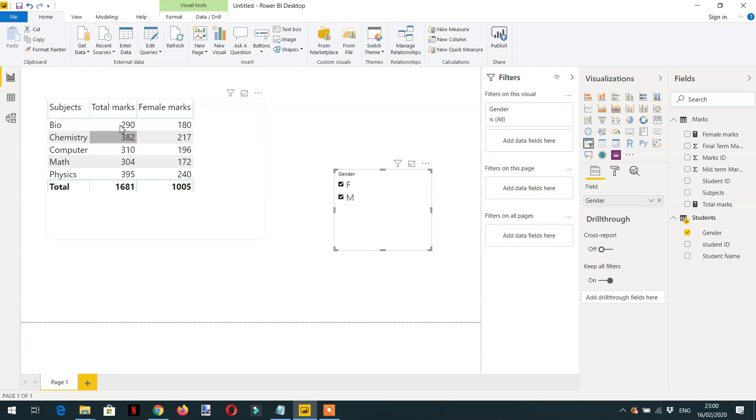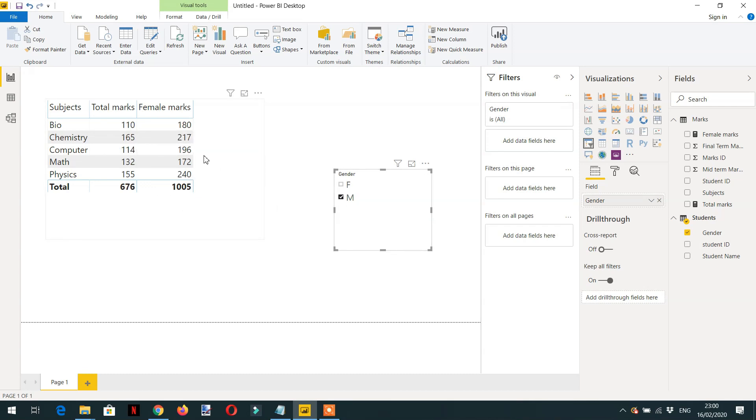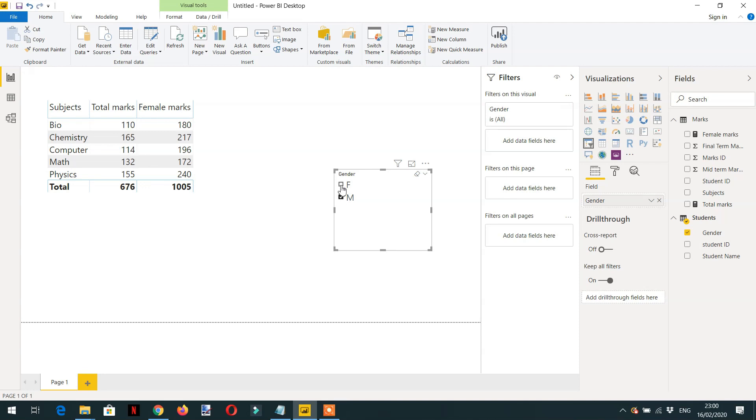If I select male, you can see the total marks is changing depending on the slicer. But female marks is not changing anymore, whether I select female, male, or both—it doesn't have any effect on the female marks.